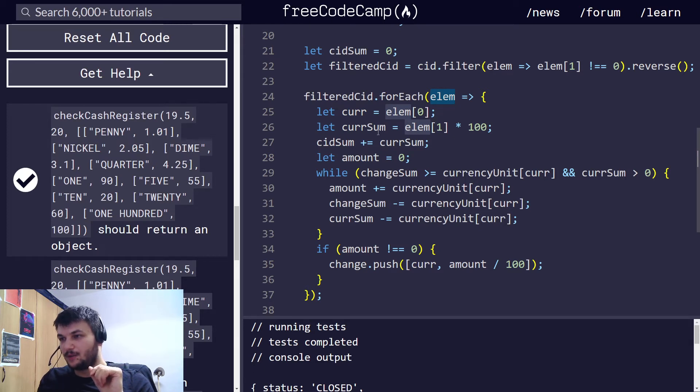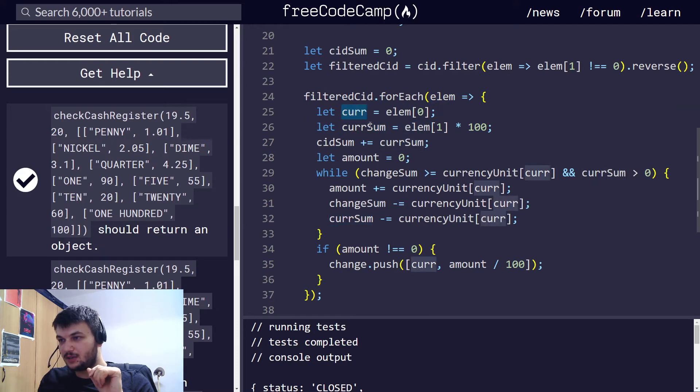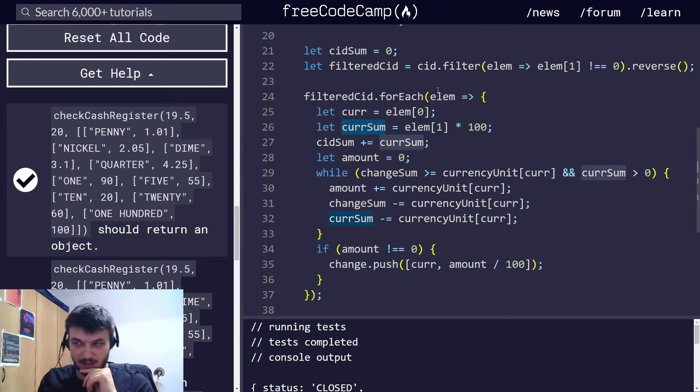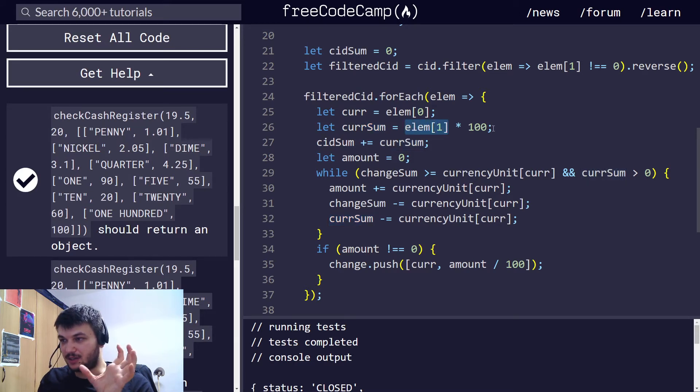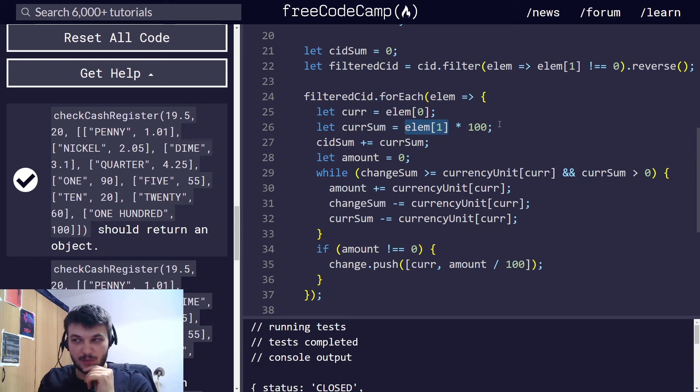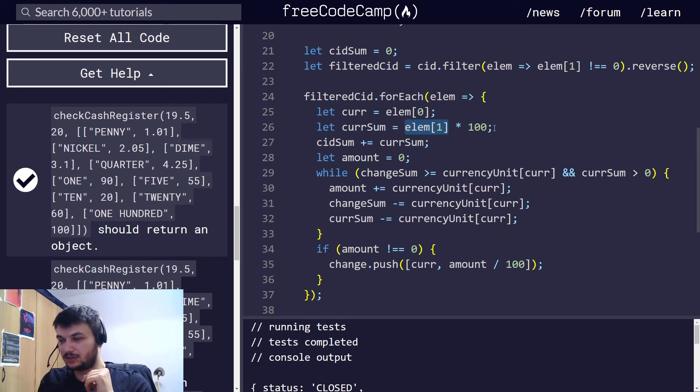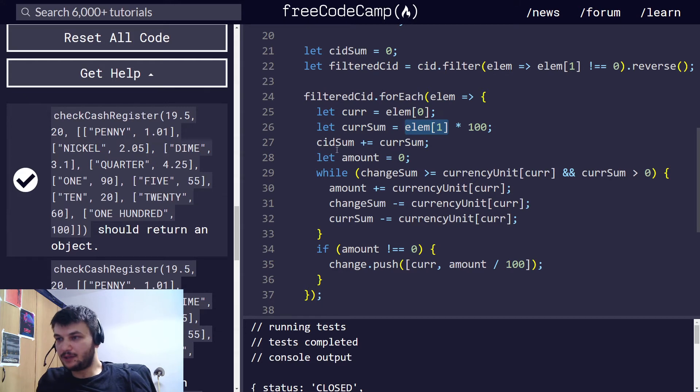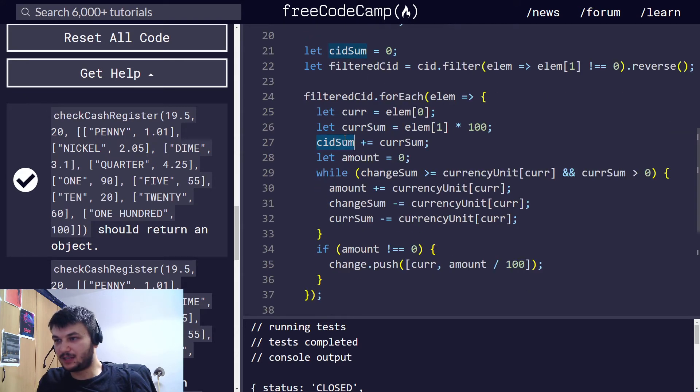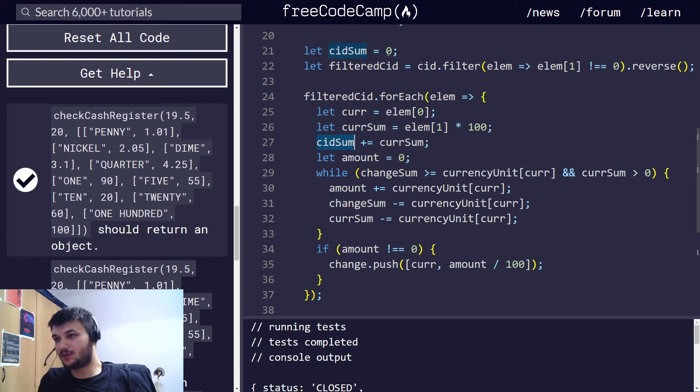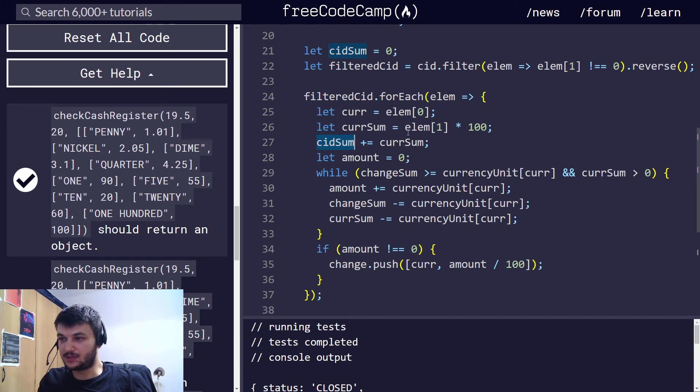So, I'm getting the currency here, and the currency sum I am initiating right here, and it will have the value for that currency at the cash register, and I multiply by 100, so I can work with whole numbers.